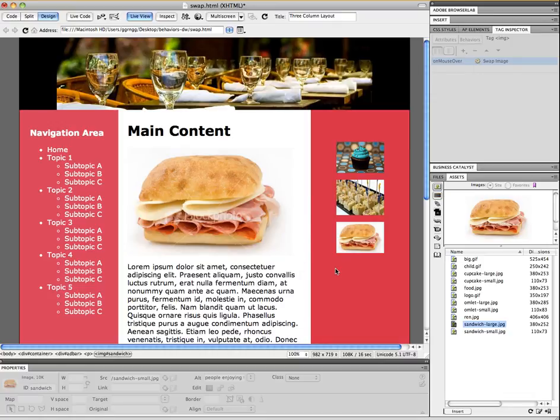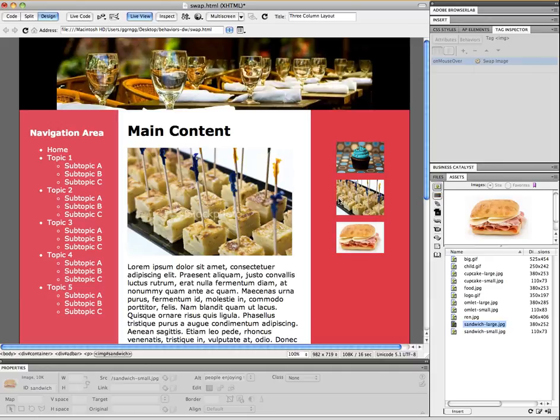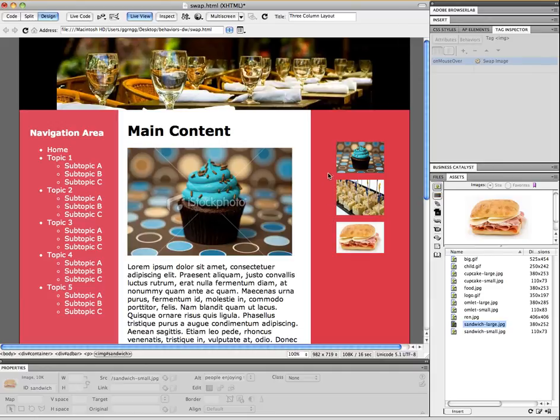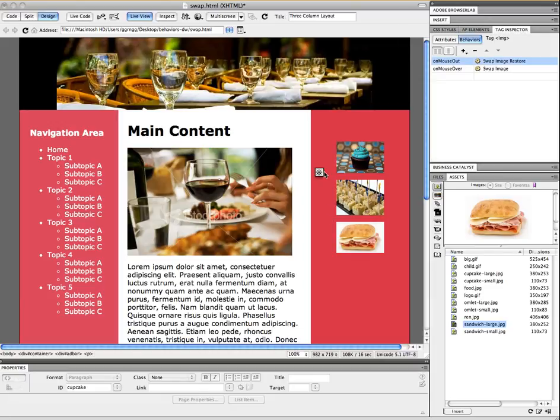But there you have it. A way to swap images with other locations and how to use the behaviors panel for swapping images.